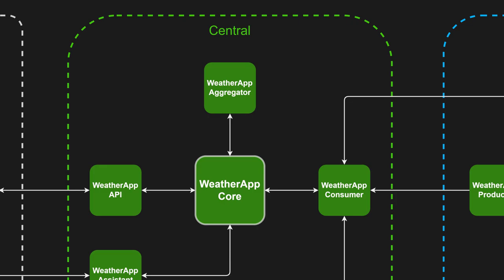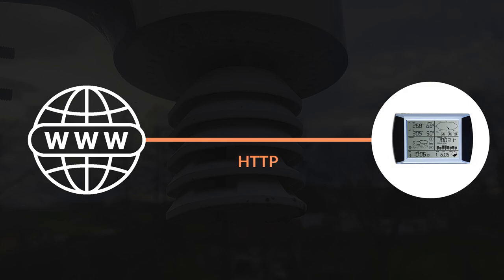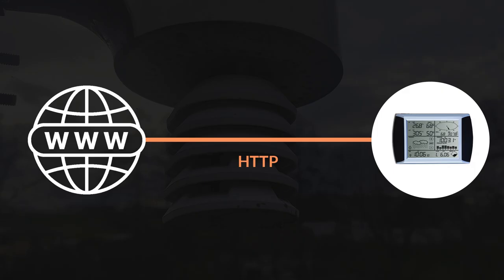Certain station types come equipped with a receiver unit capable of directly sending weather data over the internet via HTTP. This method is the simplest, as it requires no additional hardware or setup.